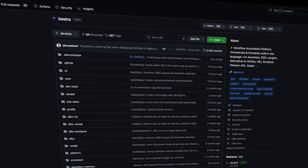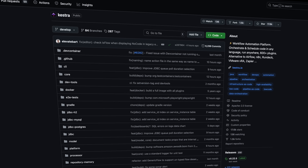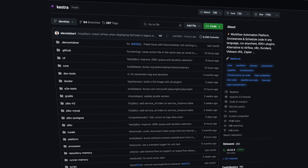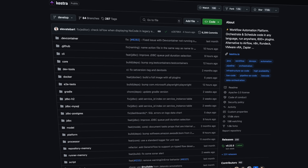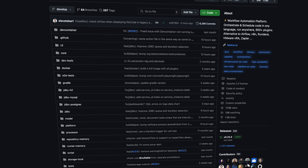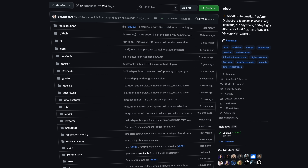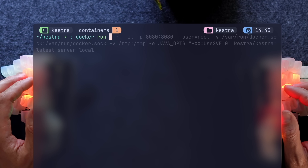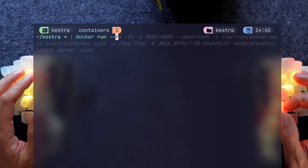Kestra defines itself as a workflow automation platform that can automate, scale, and run anywhere while also being language-agnostic. If you had the pleasure of maintaining Groovy scripts, this one is especially important.